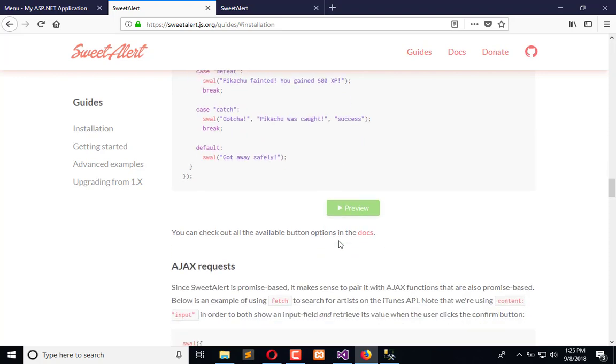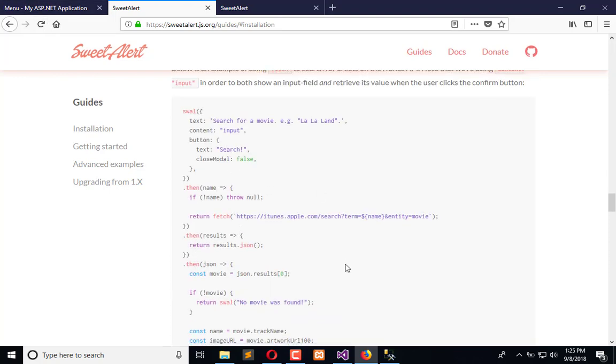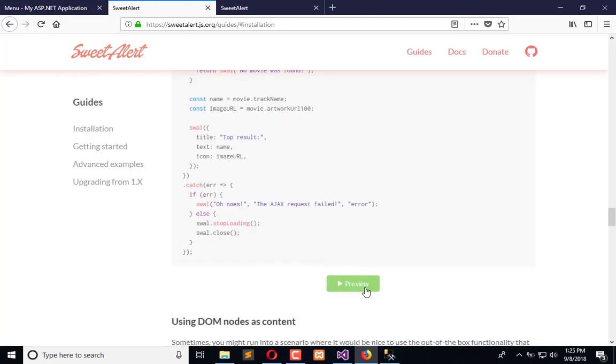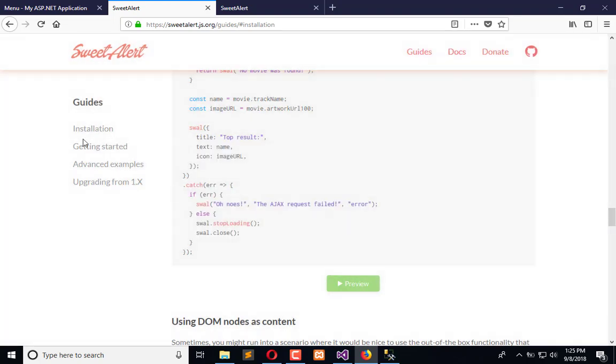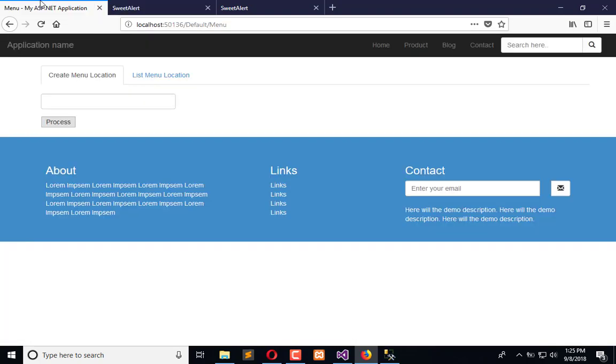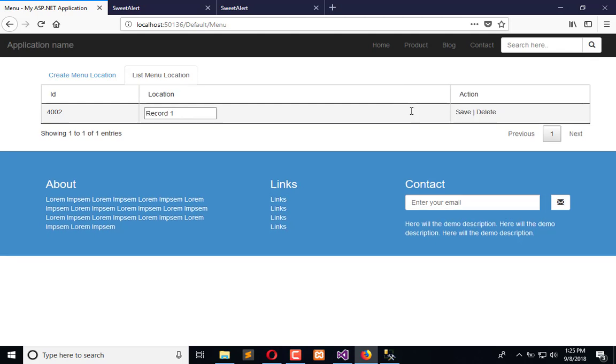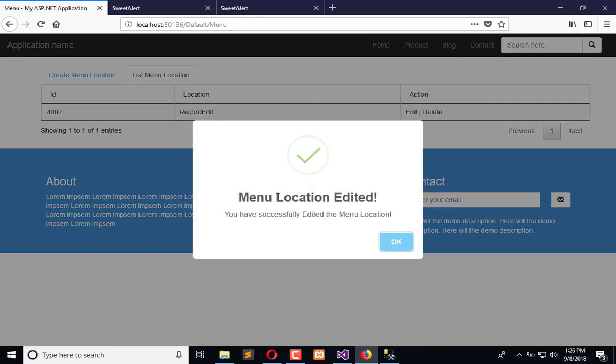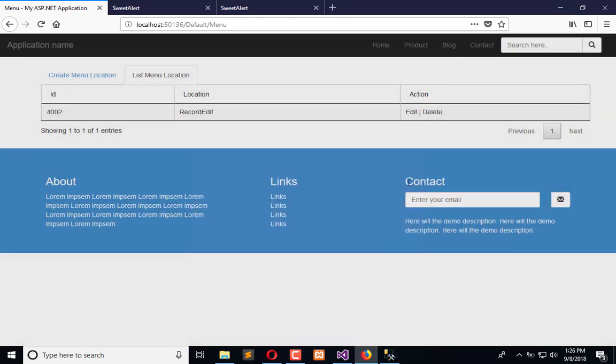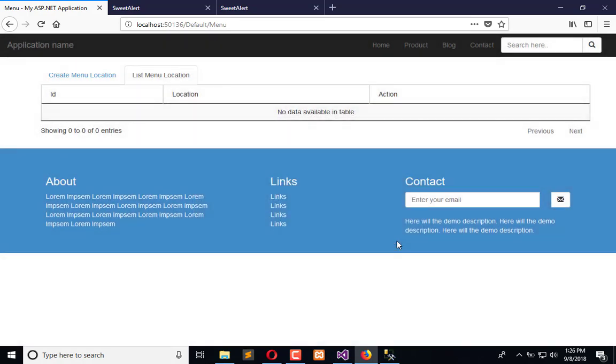So now when I edit the record, I will say it's added and click save. Menu location added, you have successfully added the location. Click okay, and click on this, so that is deleted. So this is for today's video tutorial.